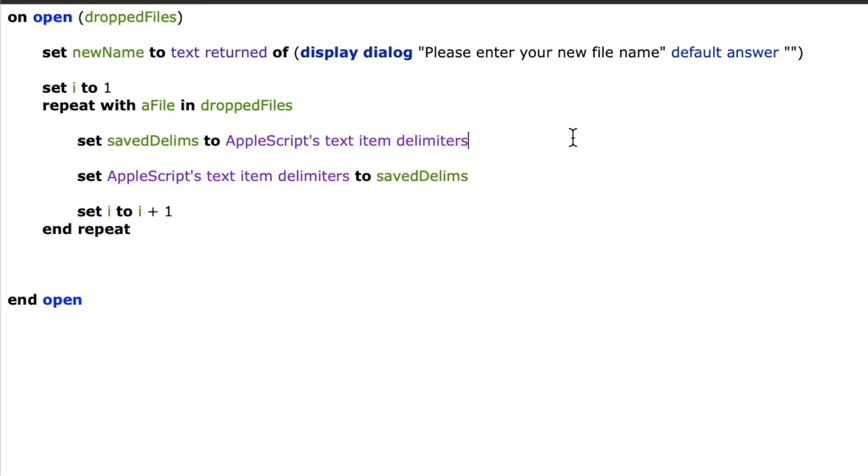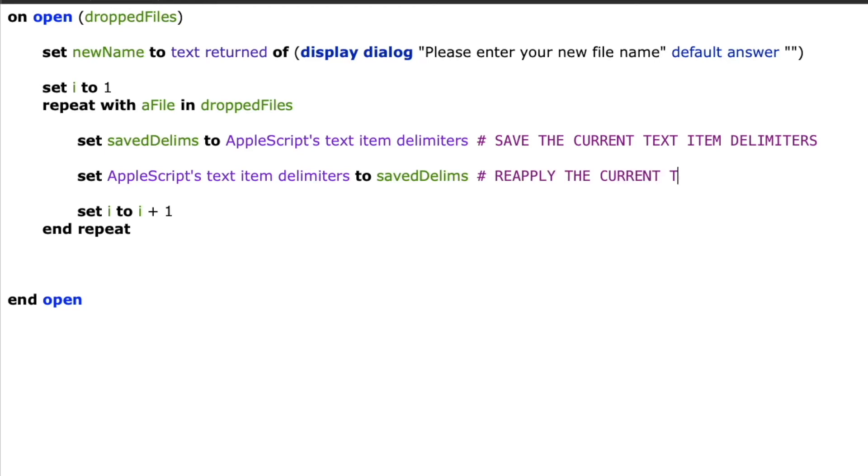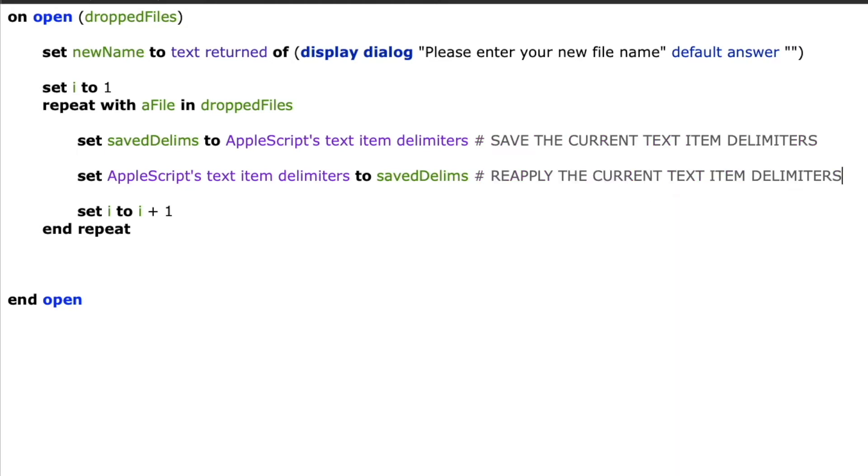That way I can grab the value of it, change it to whatever I need to do with it, and then I can change it back to whatever they were previously after I'm done. So I'll just make a little comment here for your reference. Save the current text item delimiters and then reapply the current text item delimiters. That way you'll understand kind of in the script if you comment it the same way what I'm doing in this portion.